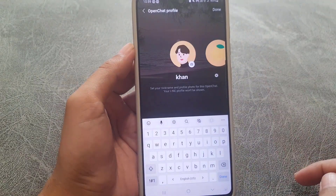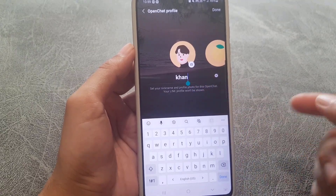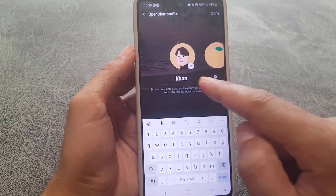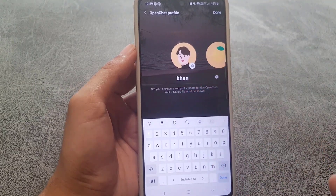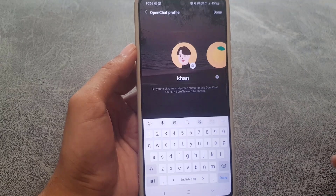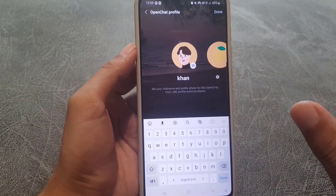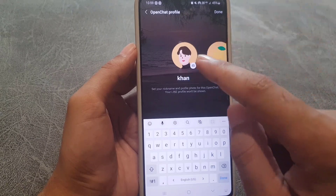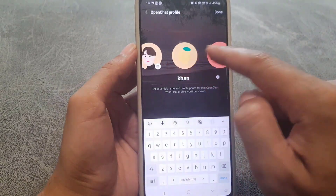Tap Next. From here you can select your nickname — you can use a different nickname; it will not be your account name in LINE, which is a really cool thing. You can tap on the camera icon and select a different picture for your profile which will be used in this chat room.